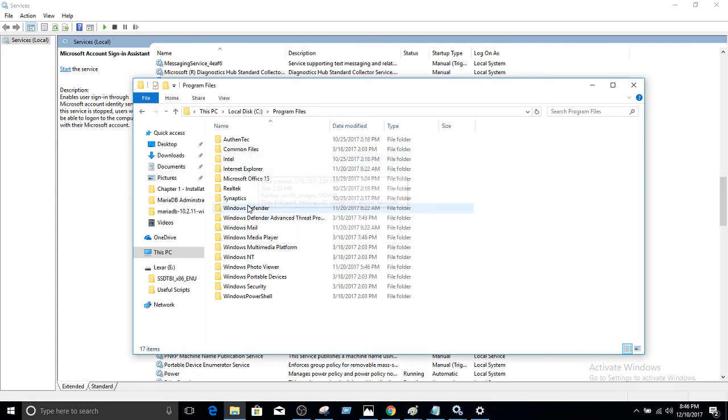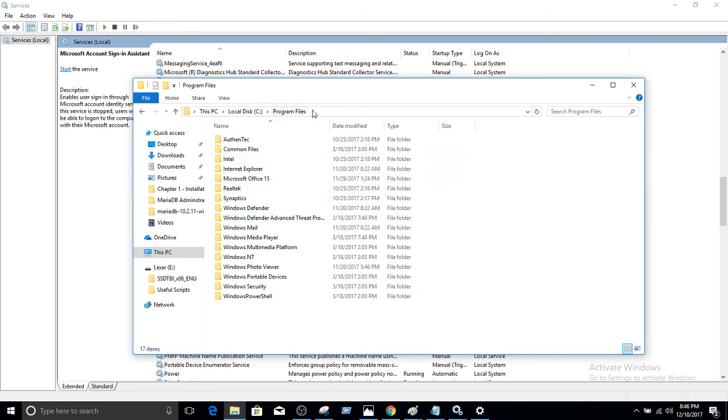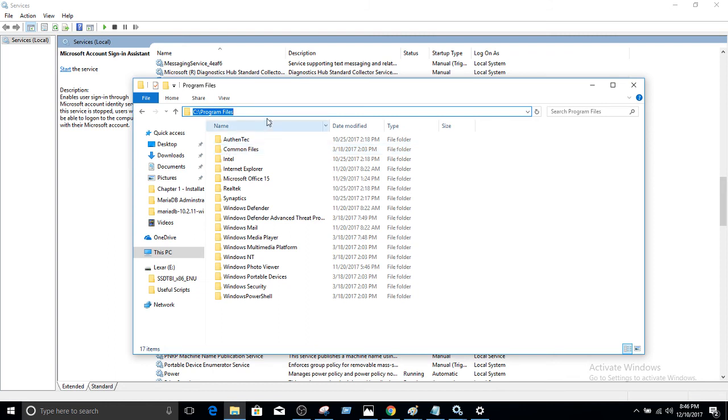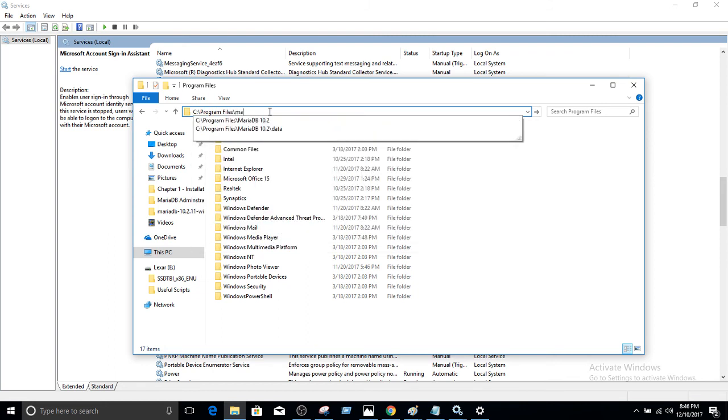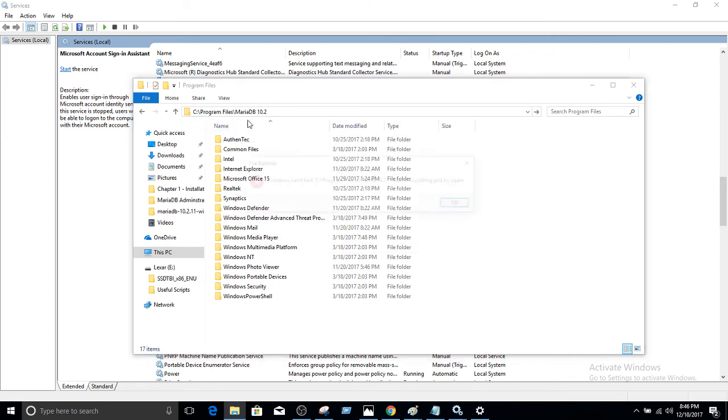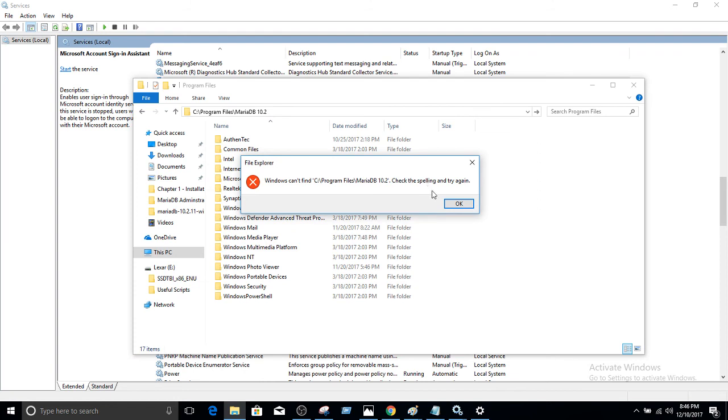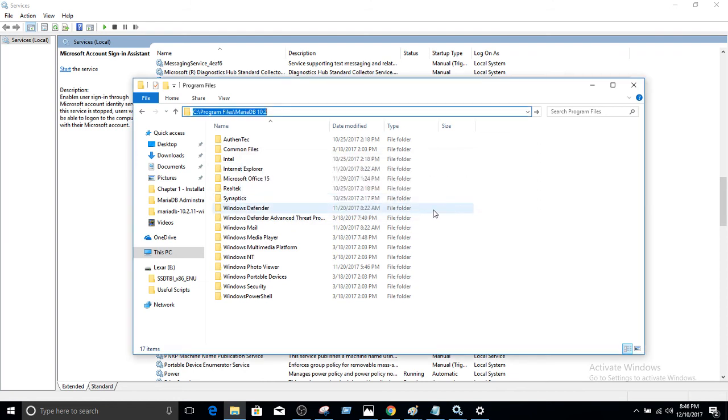As we removed everything, it should be gone as well. So we have program files and we don't see any MariaDB 10.2. We don't see that as well. So we are all good now.